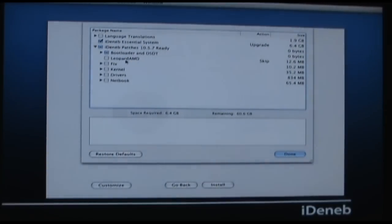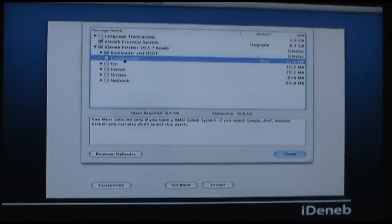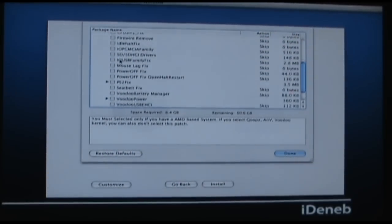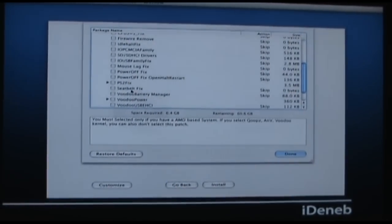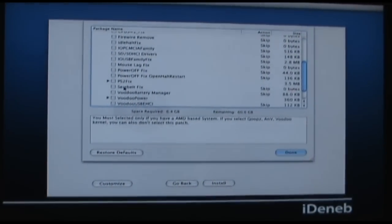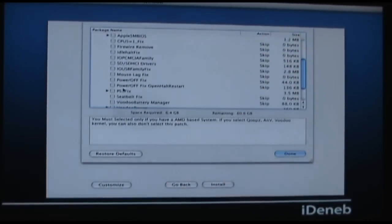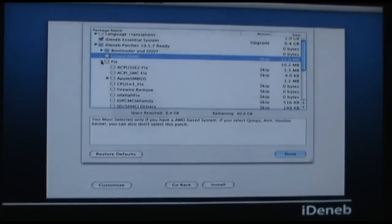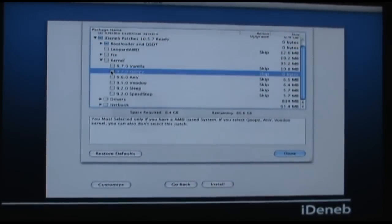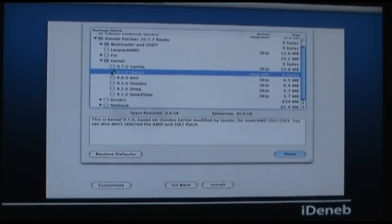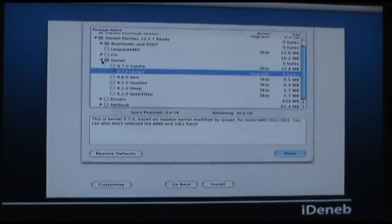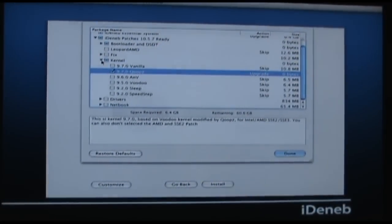We don't need to worry about Leopard AMD because this is an Intel processor, but if you have an AMD processor this is where you'd do it. Under Fixes, I've been told to do the Seatbelt Fix, but I did it manually inside the operating system because the Seatbelt version needs to match your Kernel version. So I left everything in Fixes unchecked. For the Kernel, I chose the 970QOOPZ — it's based off of Voodoo, modified for 9.7. There is a 9.8 model out there, but that's fine because I'm not using it.